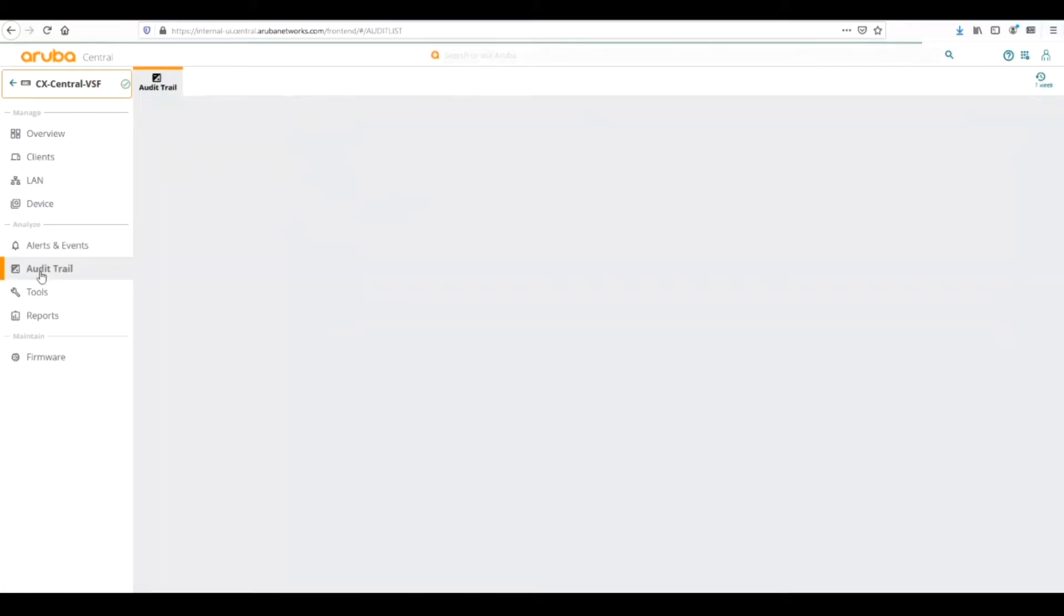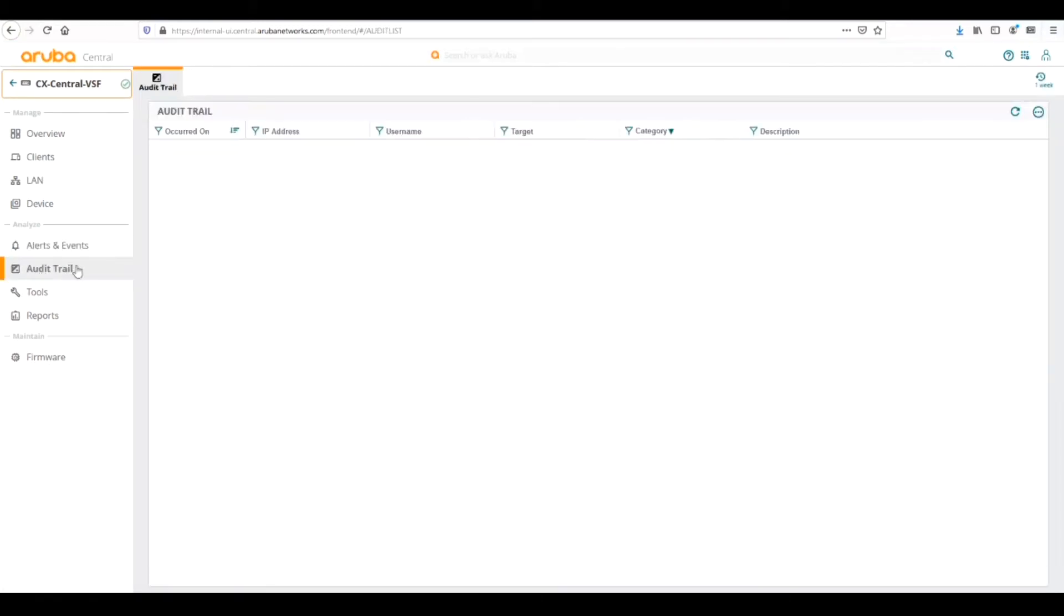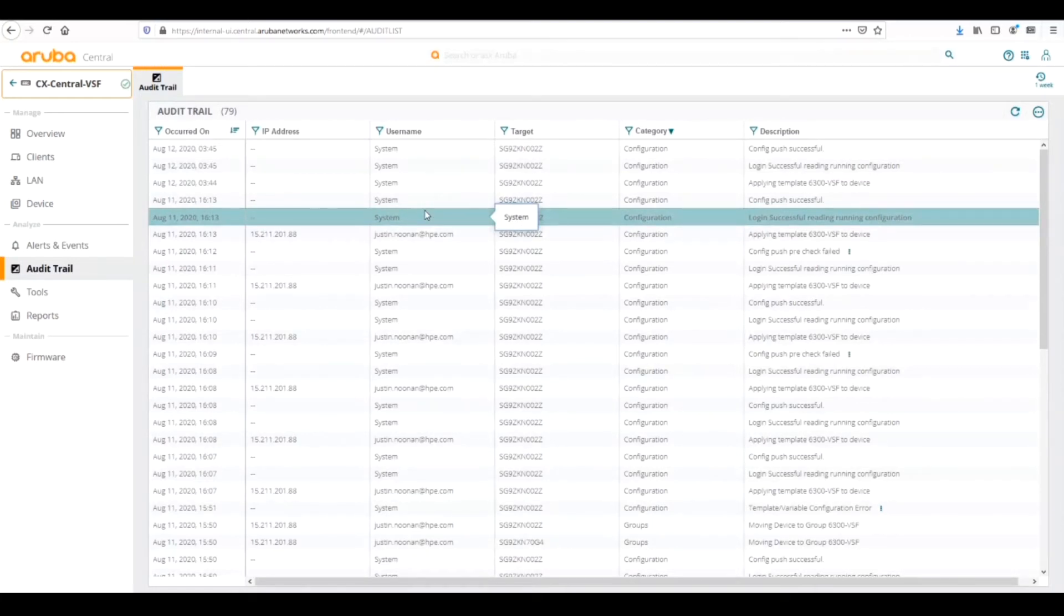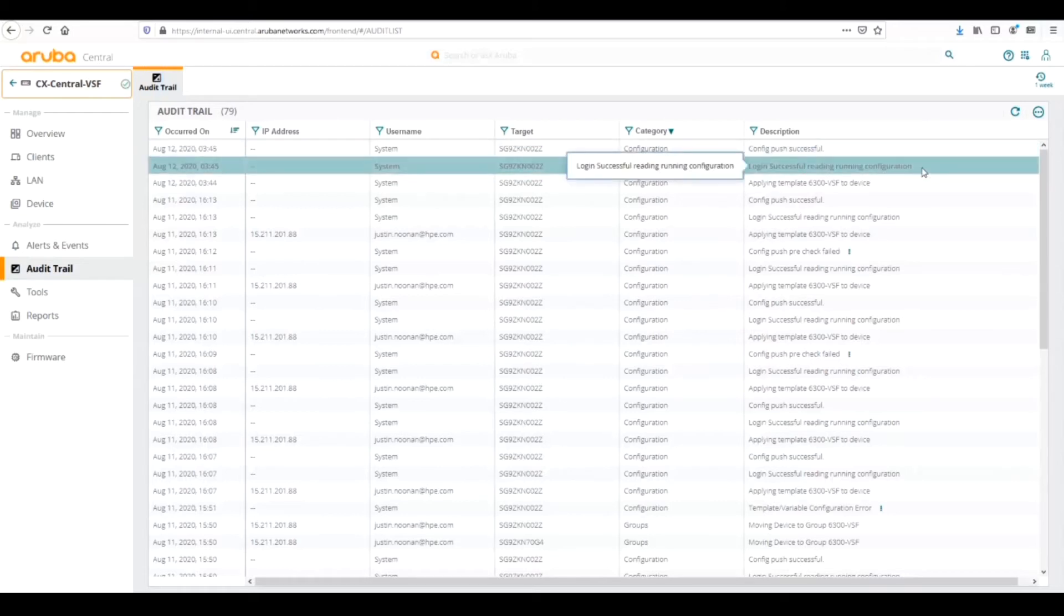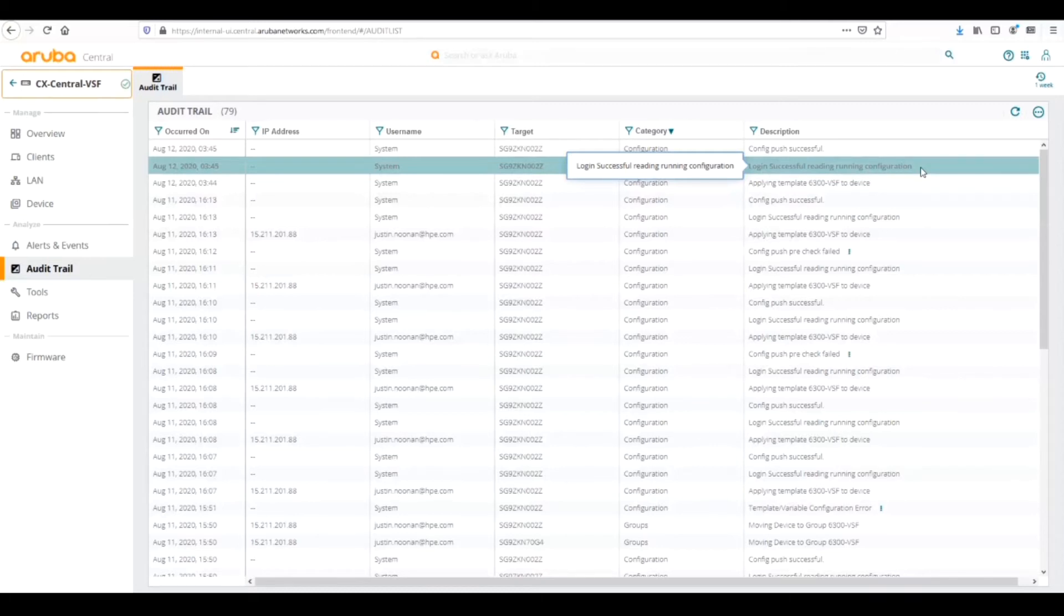Next we can look at the audit trail. The audit trail is a trail of breadcrumbs, so to speak. It keeps track of everything that's been done between Central and the switch. Here we can see the first few - config push was successful, login successful, reading the running configuration when a template was applied. Once we change the template, the template will automatically try to log into the switch, read the running configuration first and then push the template to that.